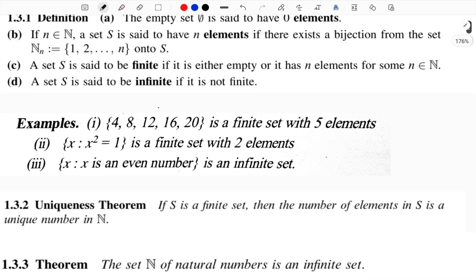If it is finite — one set with elements {4, 8, 12, 16, 20} — that is 5 elements. This is a finite set. A set is finite if it has n elements, where n is some natural number.